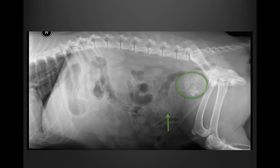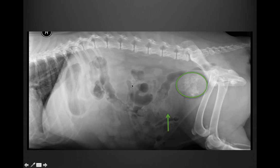Another thing we can get the impression of on this radiograph, despite superimposed bowel, is little mineral foci superimposed over the bladder. With the superimposed bowel, it's not clear whether this is within the bowel or within the bladder. Similarly, you get superimposed mineral over the region of the kidneys, so you should have concern for mineralized bladder and kidney debris.